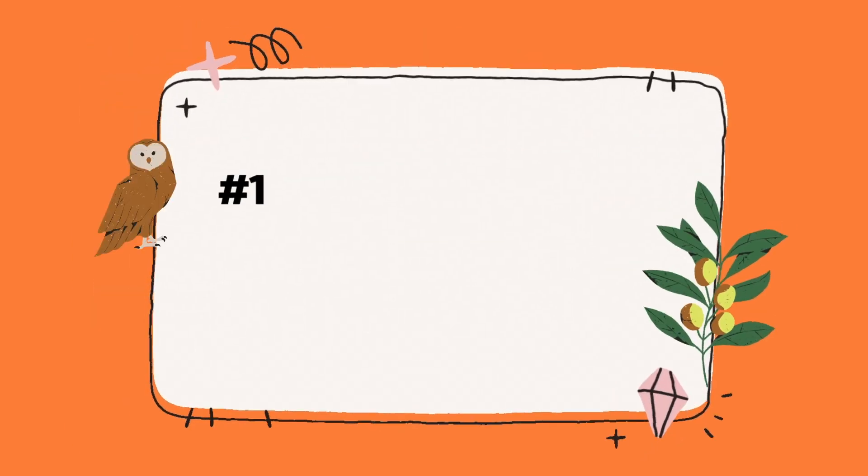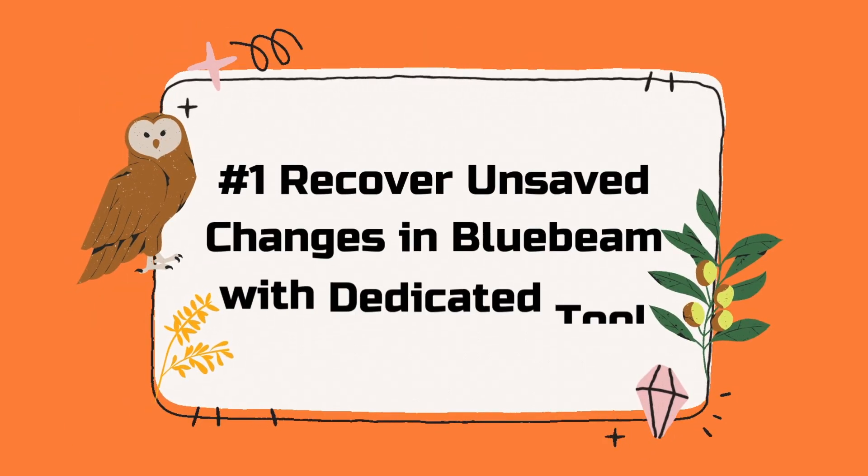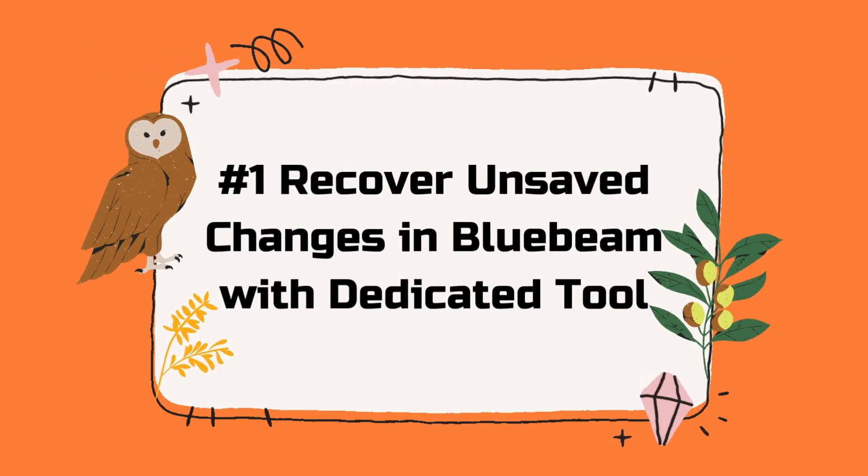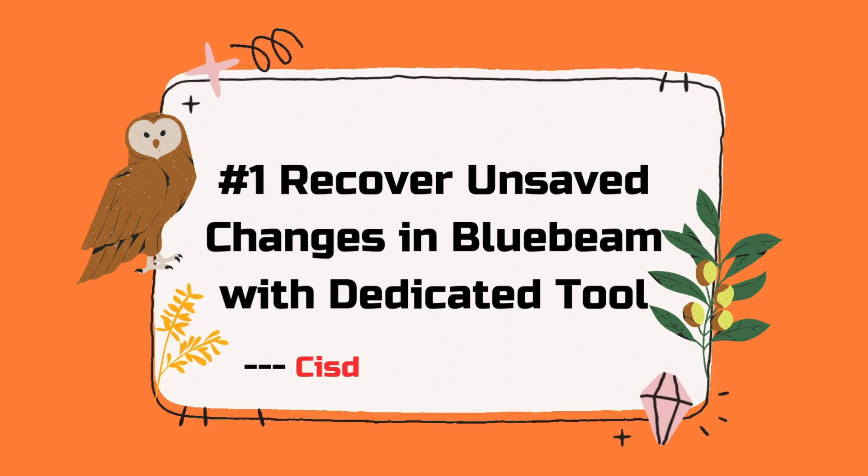Your first choice is to recover unsaved changes in Bluebeam with a dedicated tool. Here I highly recommend SYSTEM data recovery.